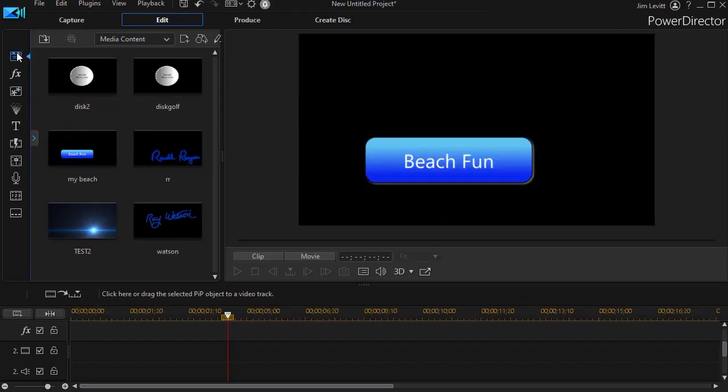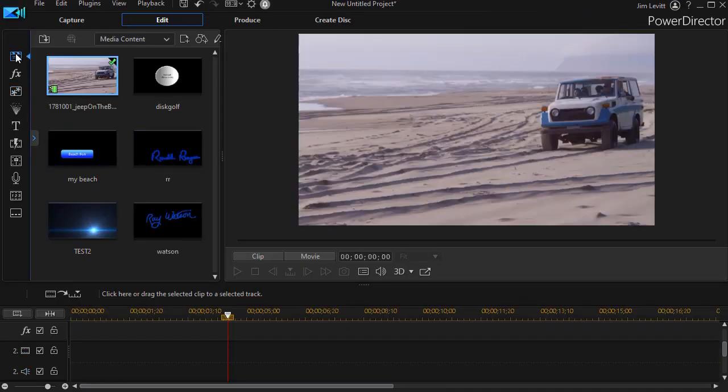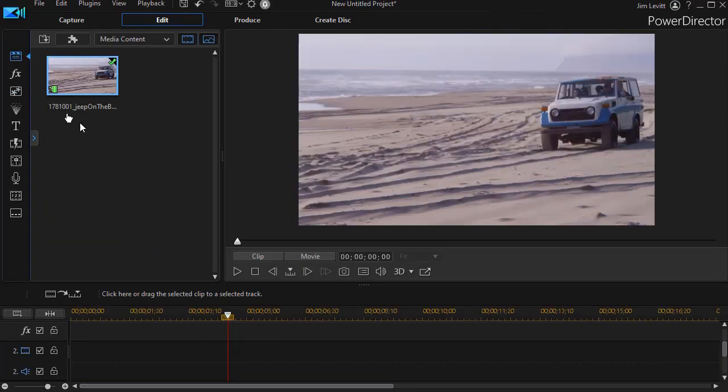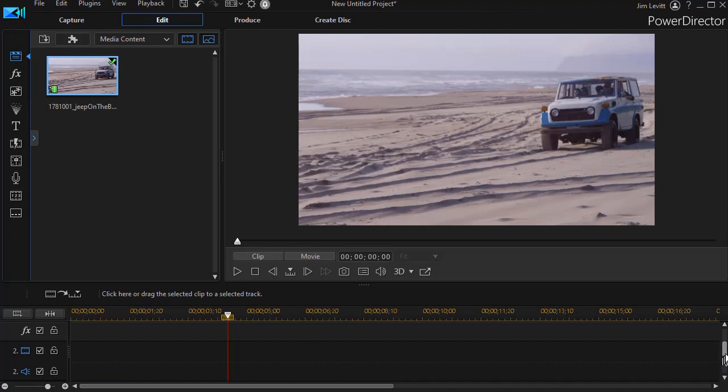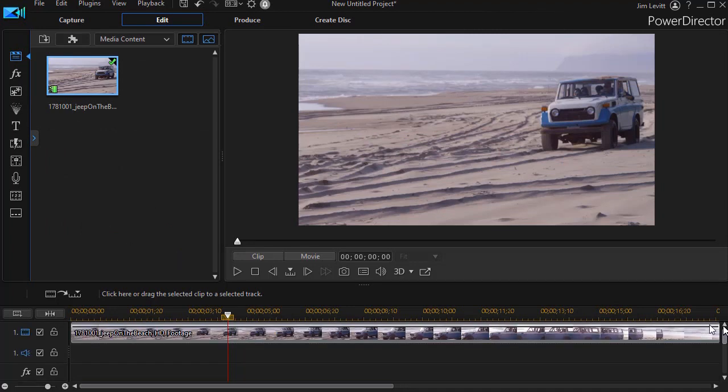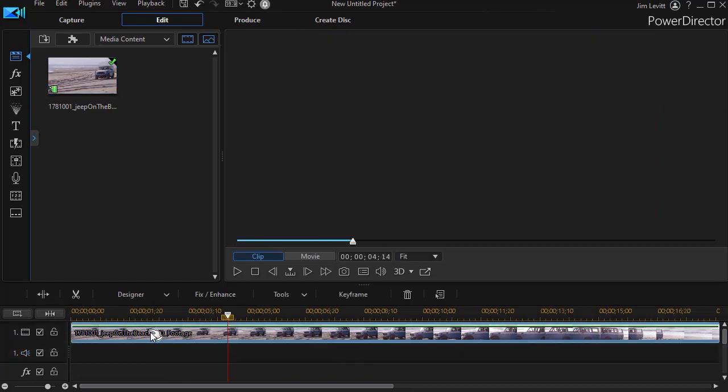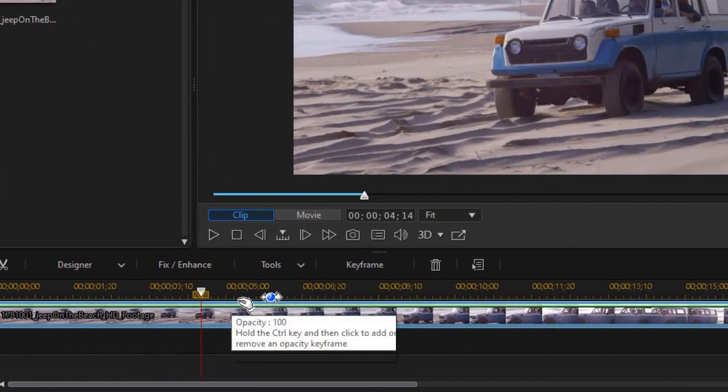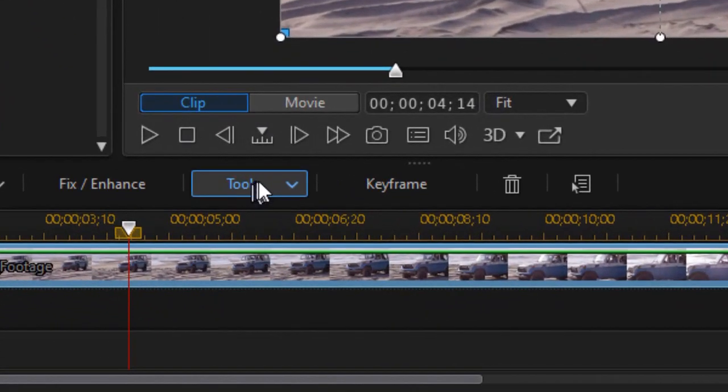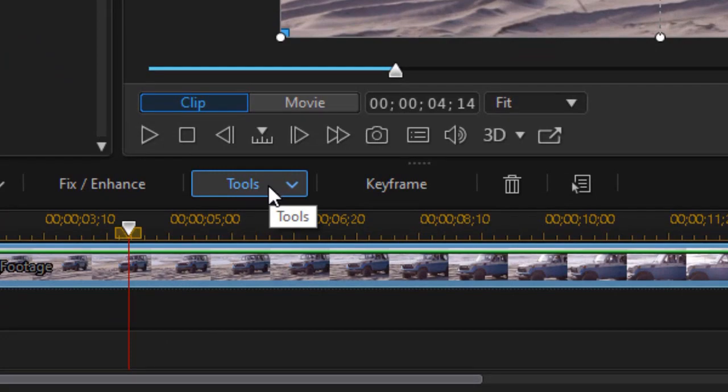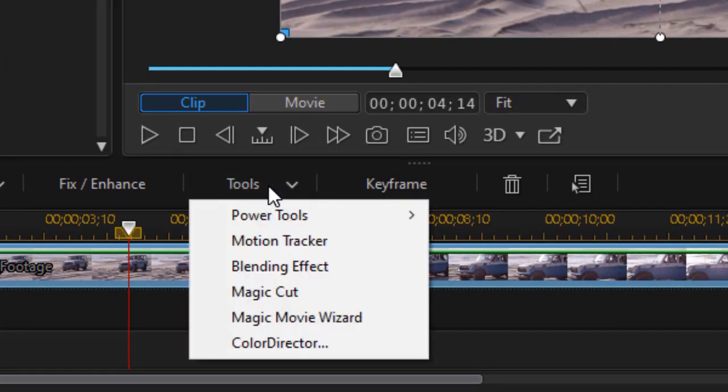So now we're going to go back to our main area where we have our media room and I have my clip on track number one. I'm going to click on that and highlight it and then I'm going to choose tools above my timeline and then choose motion tracker.